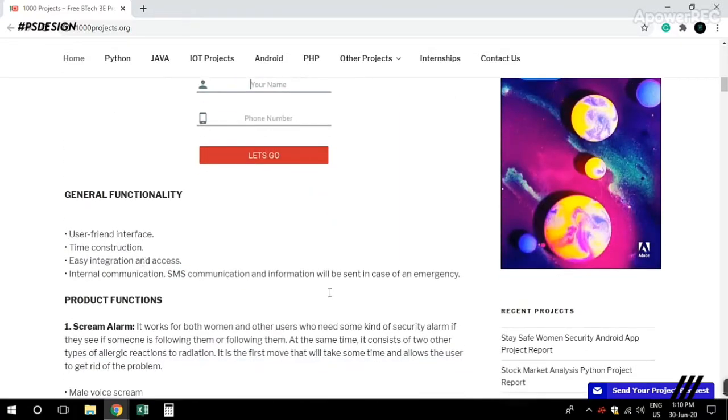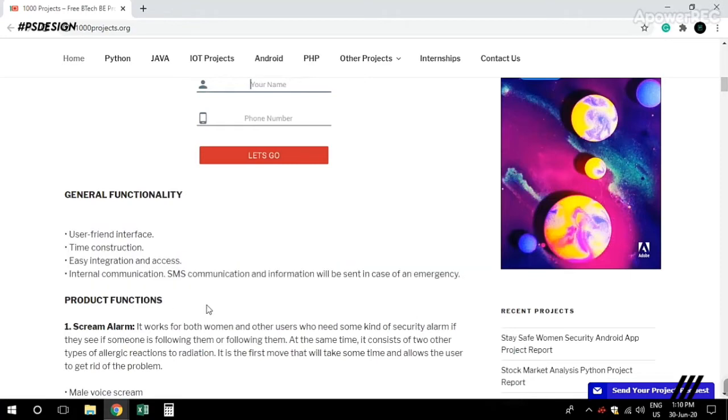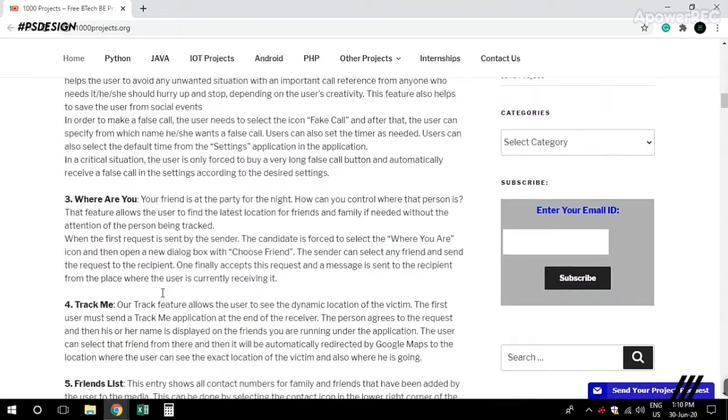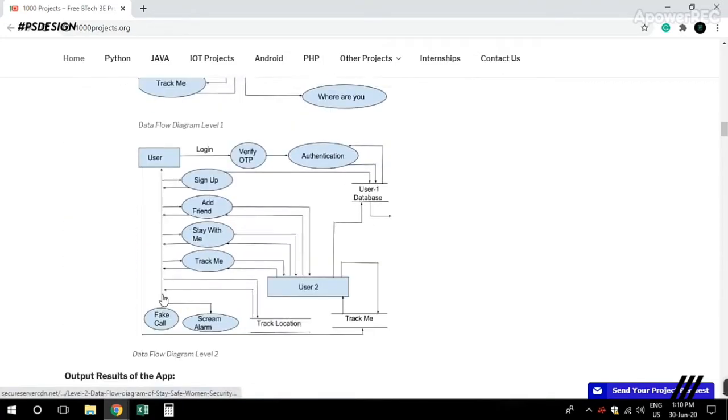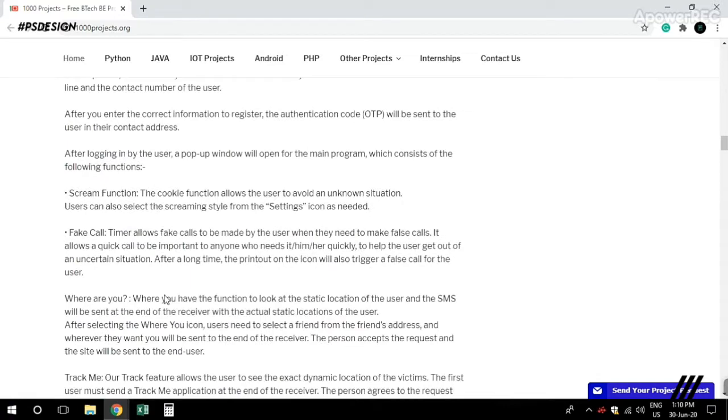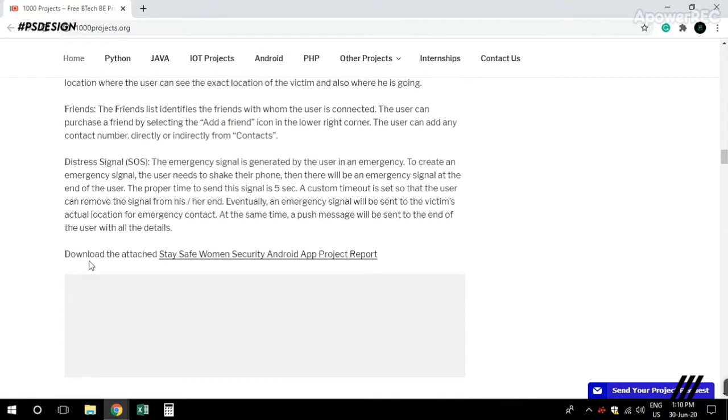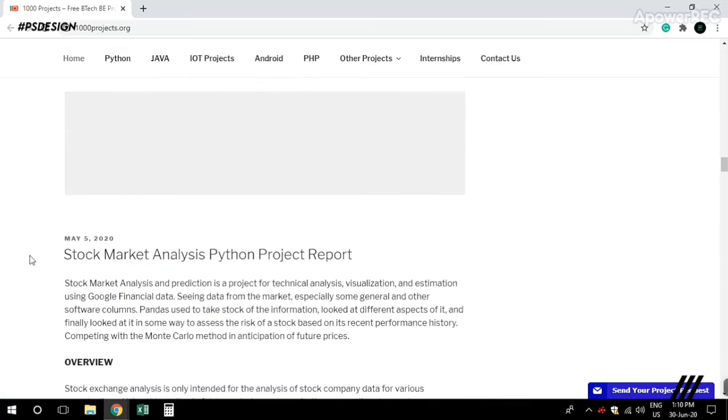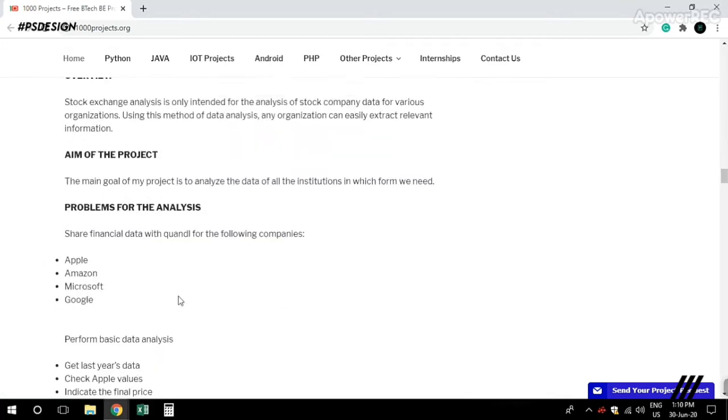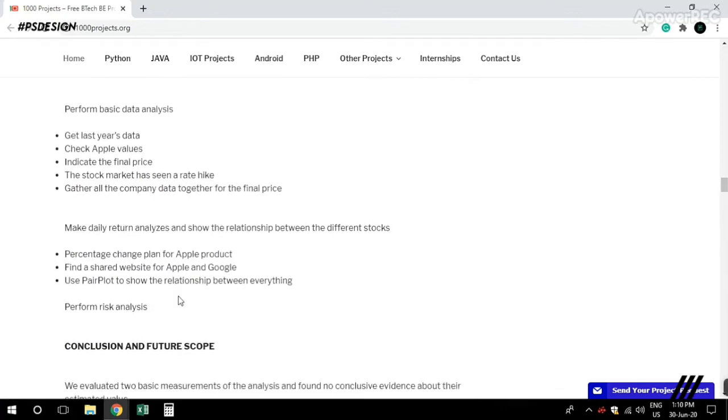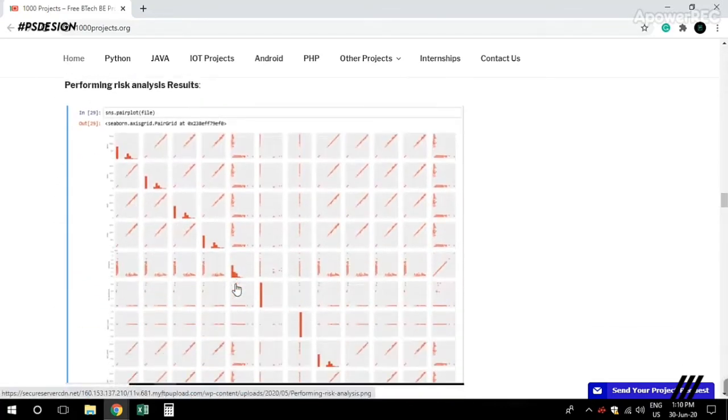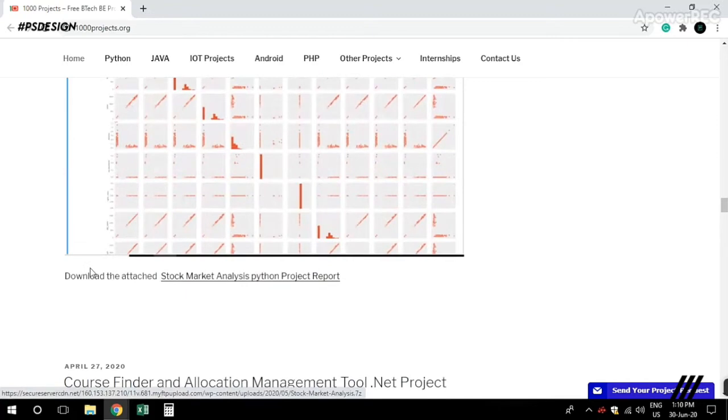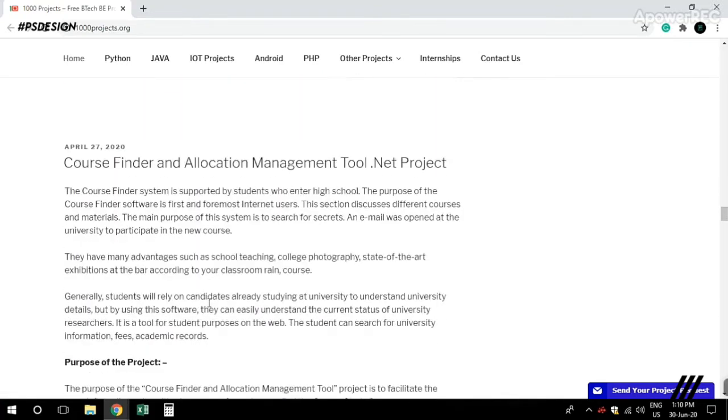You can find 250, 300, 400 projects with source code available. When you scroll through the home page, you'll see project details including diagrams. For example, there's a Python project with bar charts and diagrams.